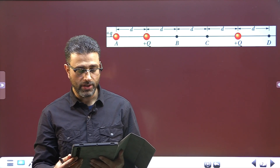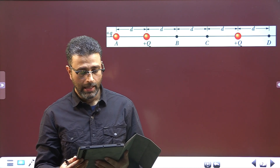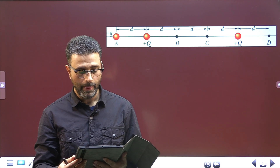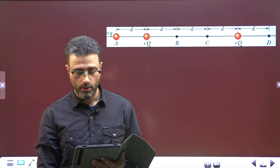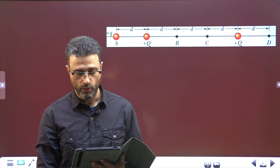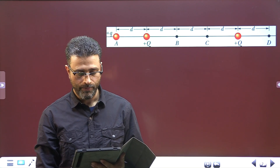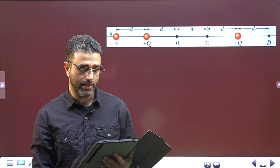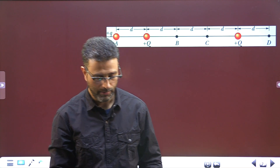Part A: the change in the electric potential due to the three particle system. Part B: the work done by the net electric force on the particle you move — that is the net force due to the other two particles. Part C: work done by your force. Then part D asks what are the answers to parts A through C if instead the particle is moved from B to C.